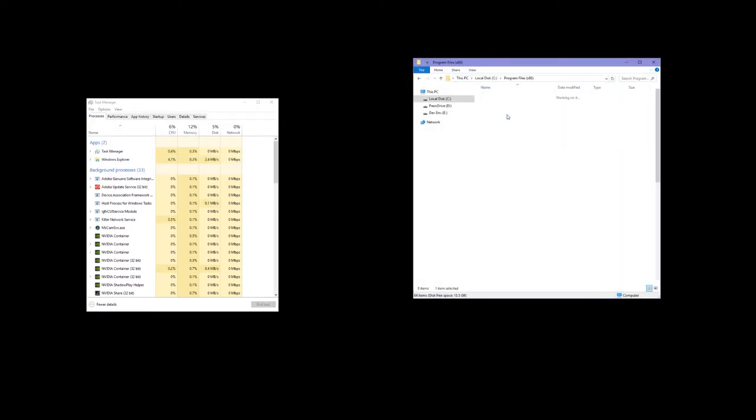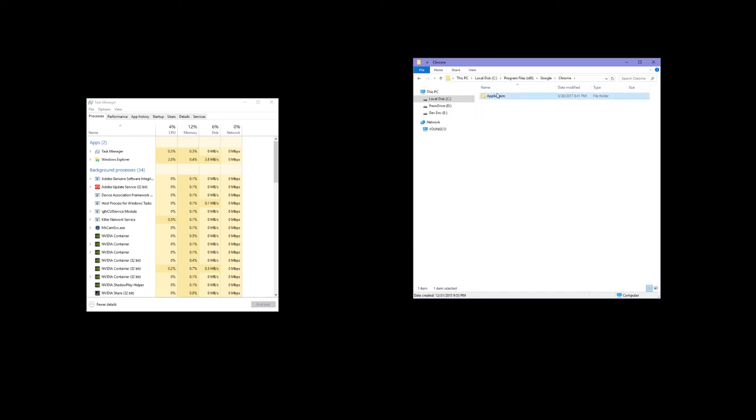I didn't like the look of the Windows shell, so I decided to download a third-party shell, and now I can't do anything. I have to go to Ctrl+Alt+Delete, open Task Manager, then Explorer, and then navigate to x86, then to Google, and from there I can open Chrome.